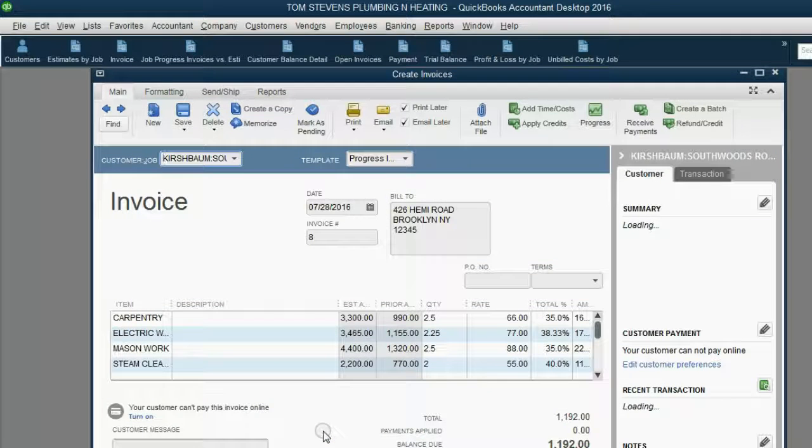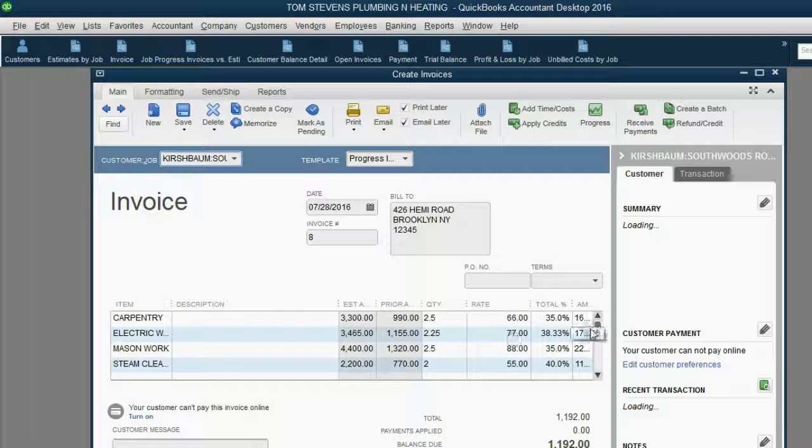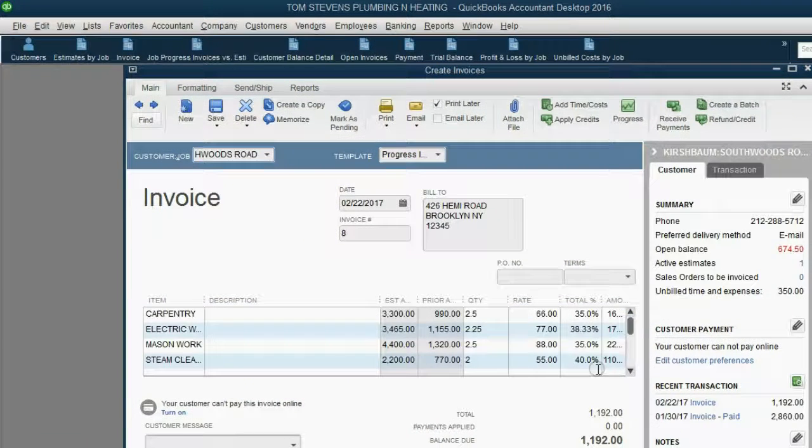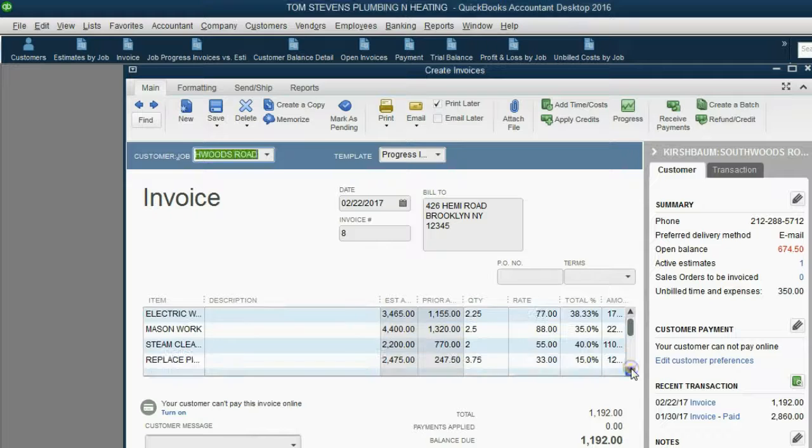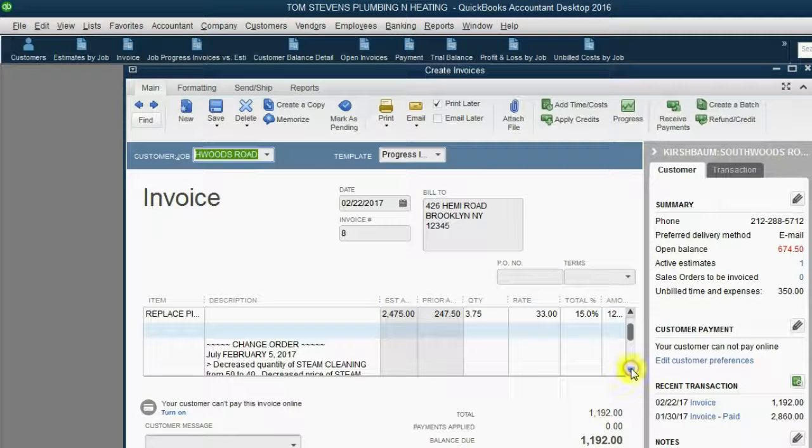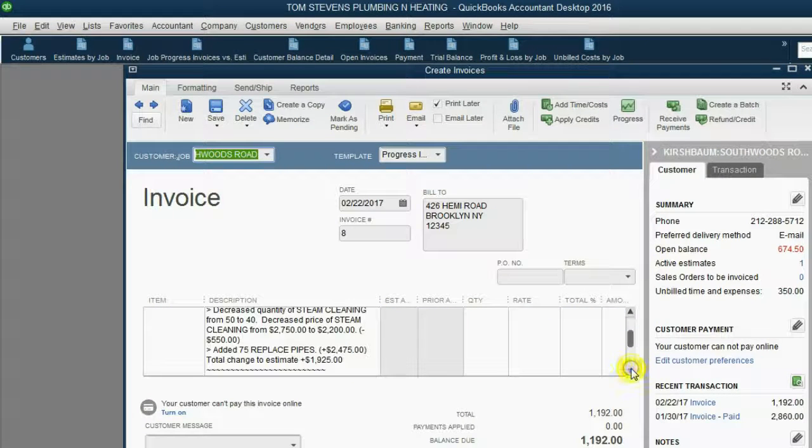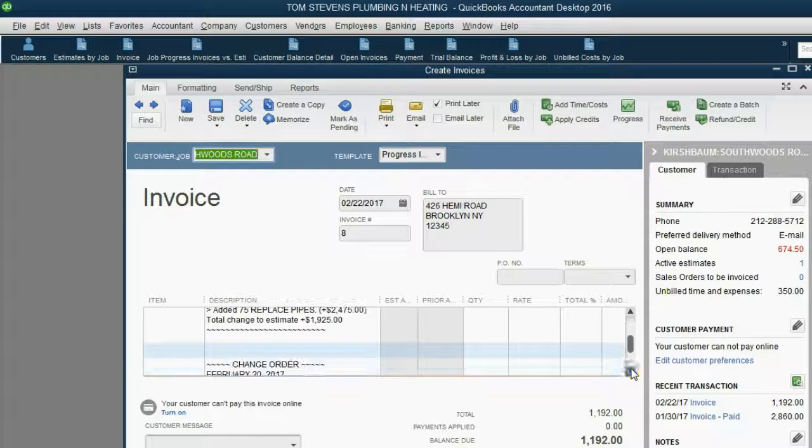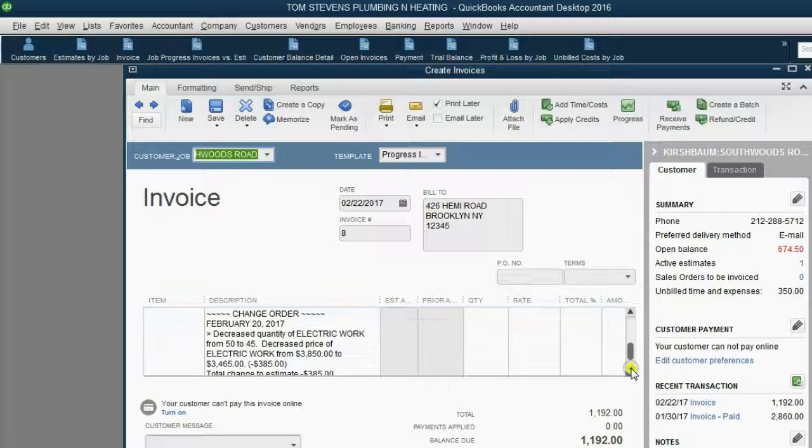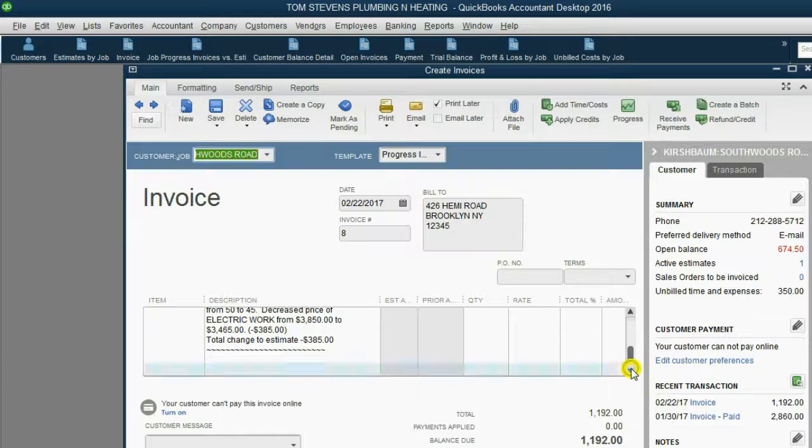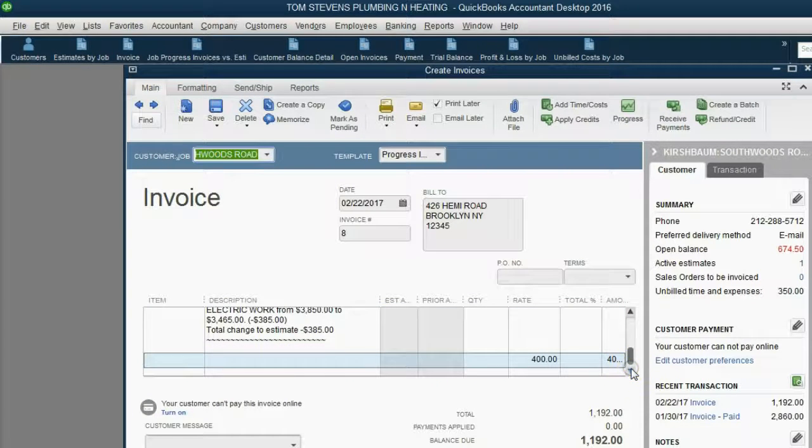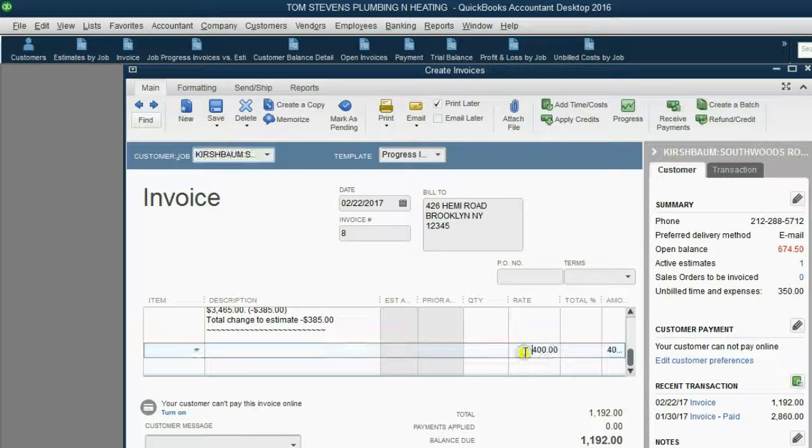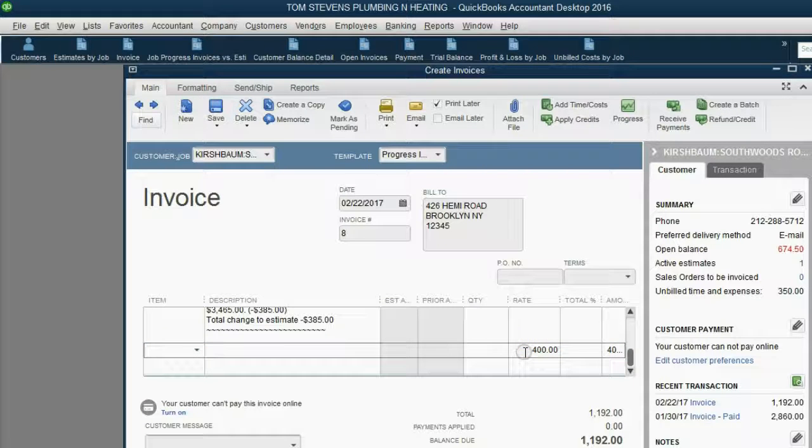We click OK, and if you scroll down, you will see that as we scroll down, you can see the two change orders that were on the estimate associated with this invoice. And when we get to the bottom, we can see that QuickBooks added to this invoice the $400 of supplies.